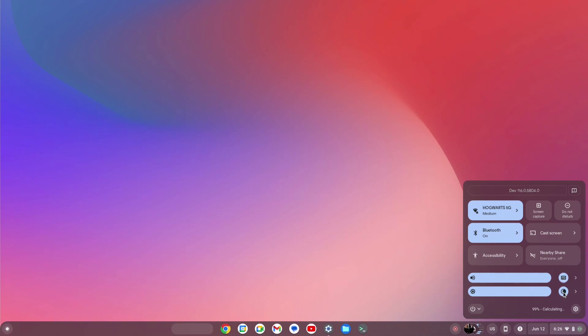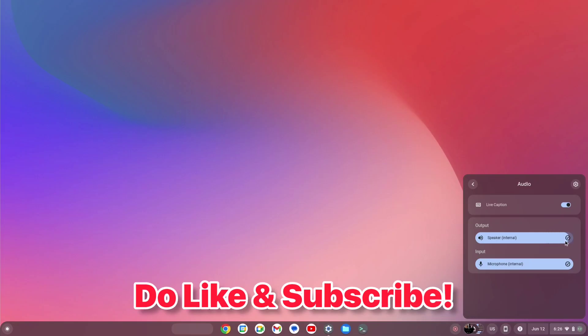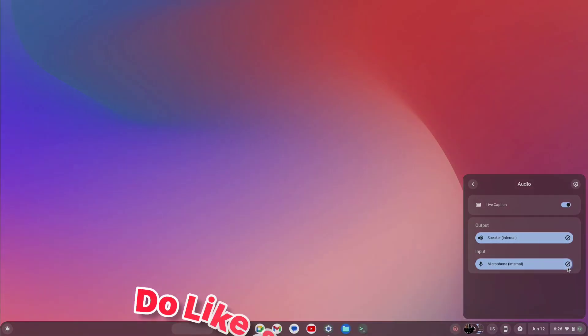That was the video. I hope you liked this one. I will see you in the next one.